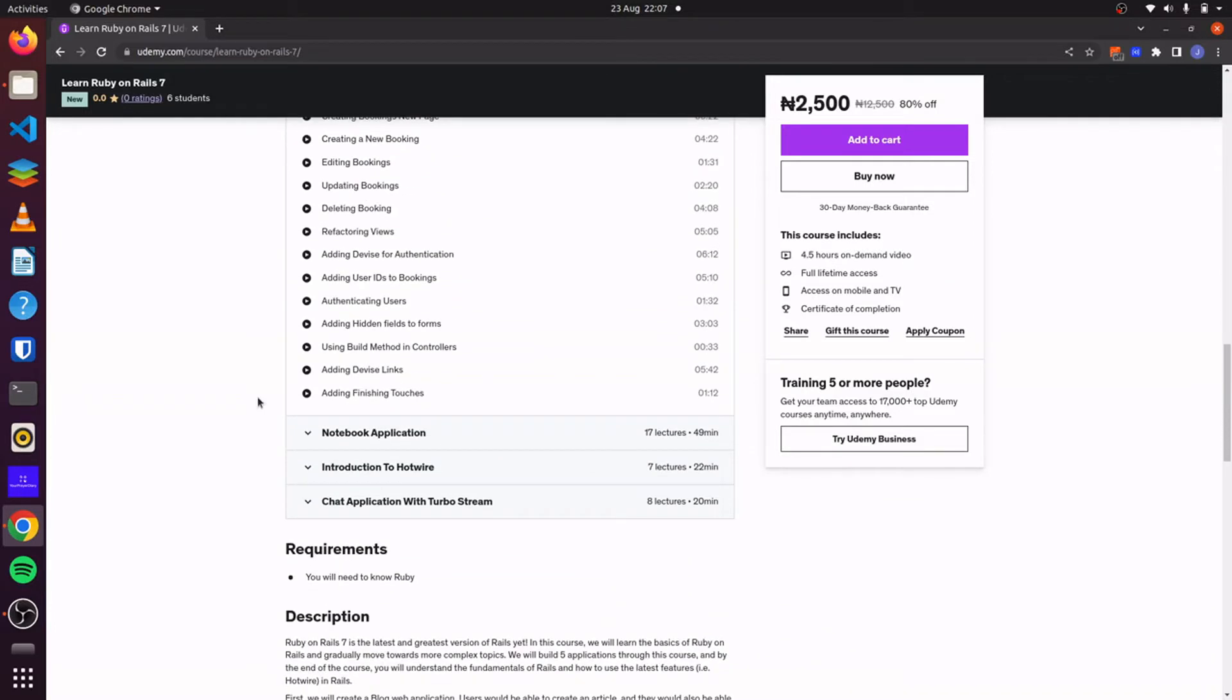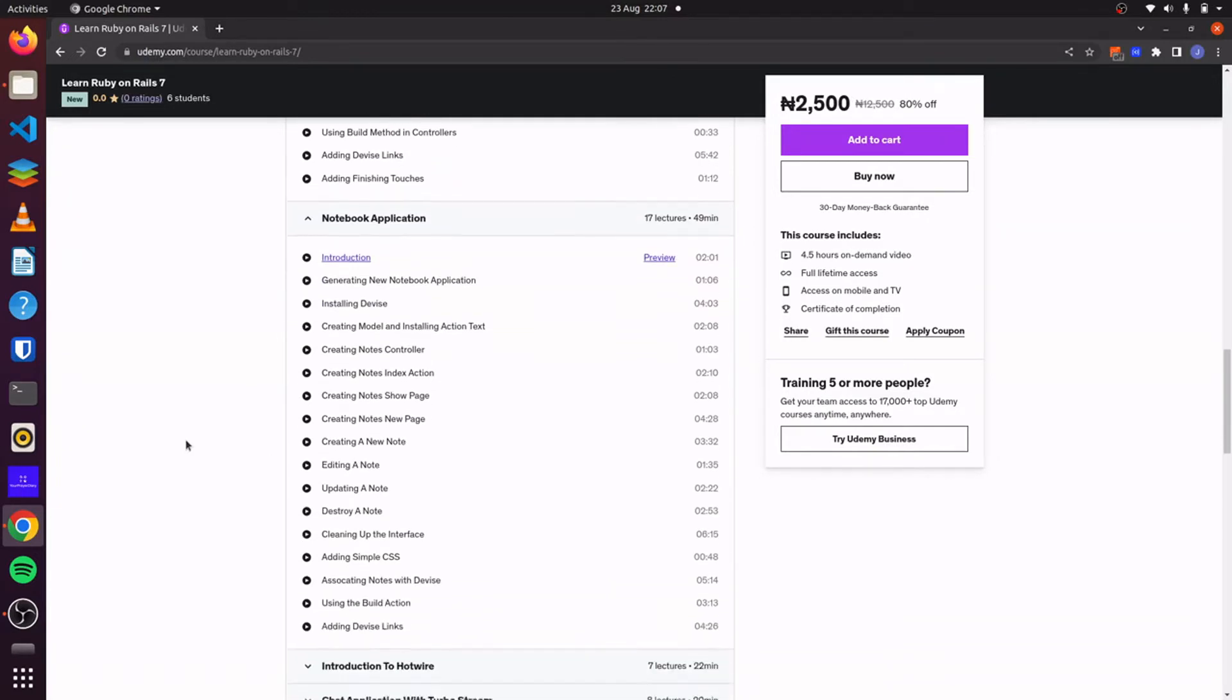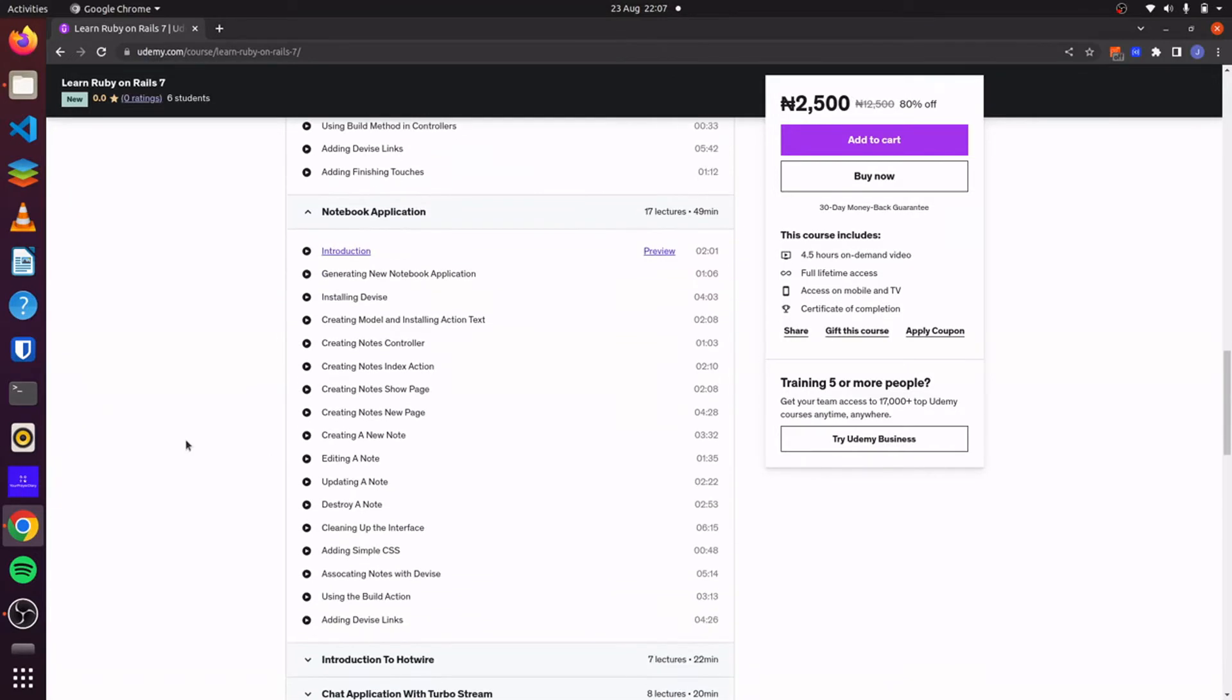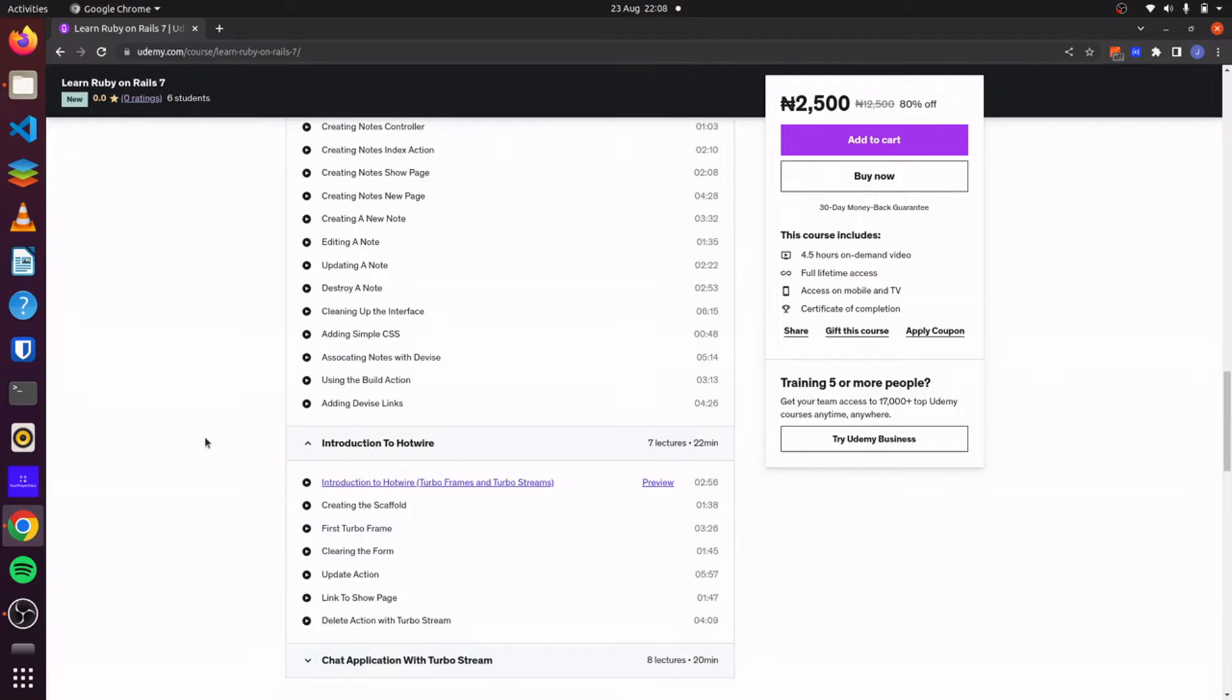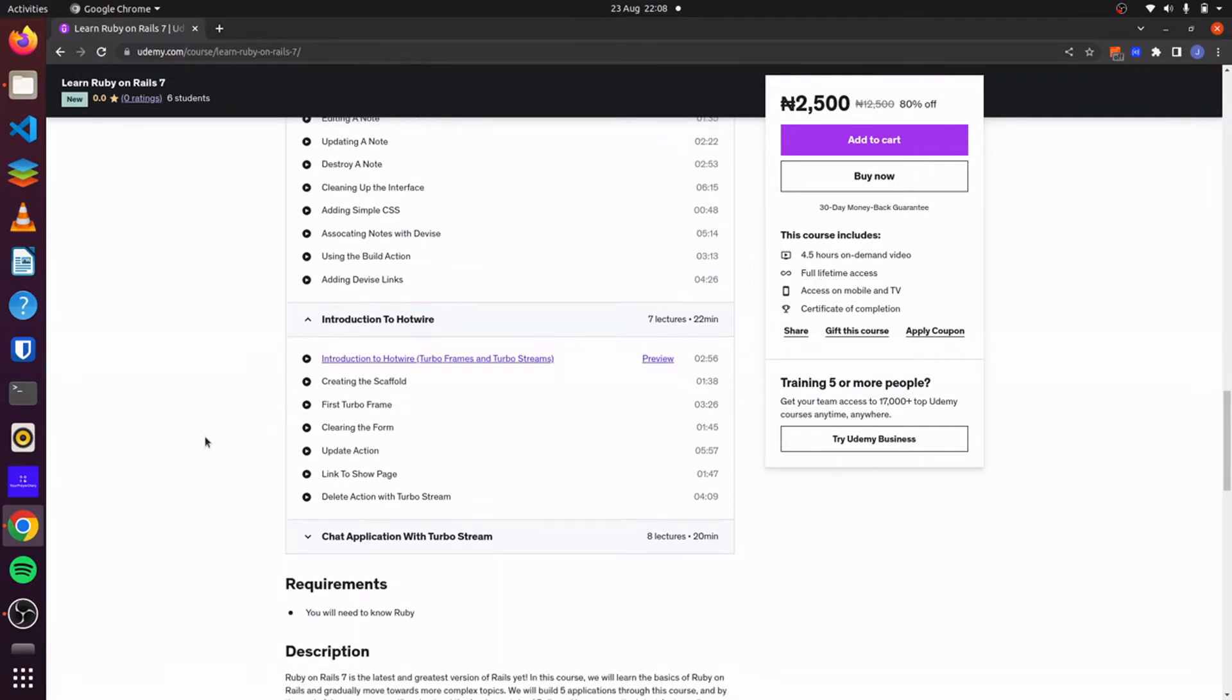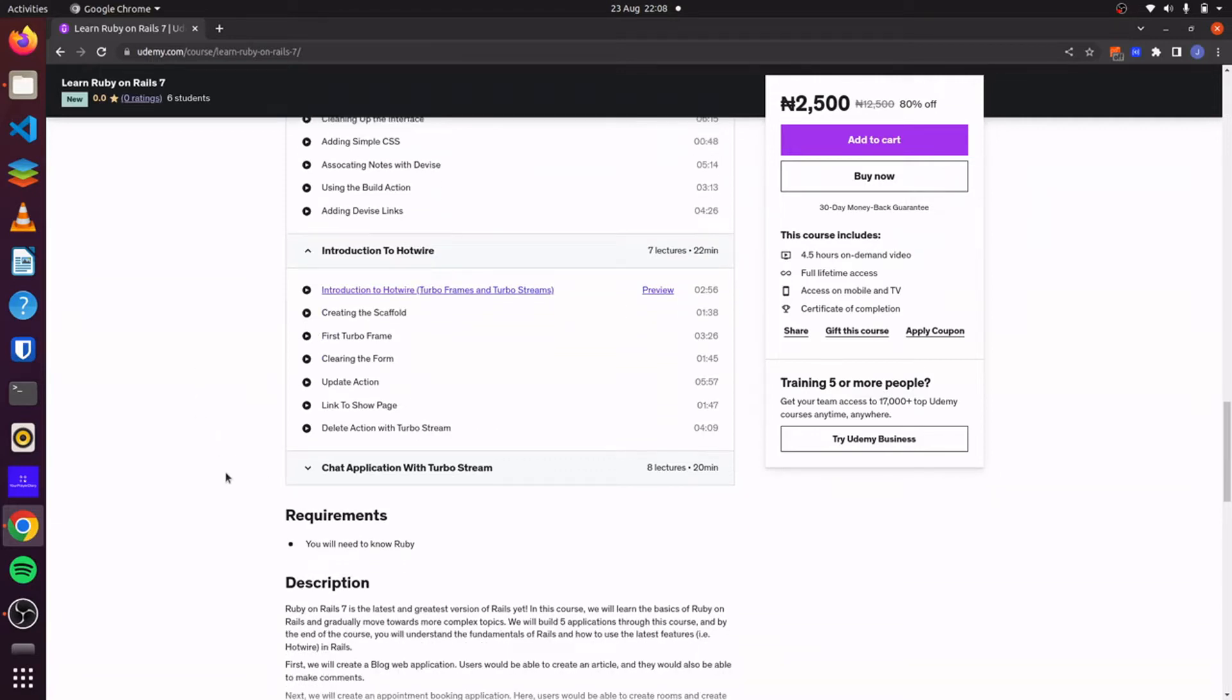And then for our third project, we will create a notebook application where users will be able to take notes. For this application, we'll also use Tailwind CSS and we'll explore relationships and associations further. Then for our fourth application, we'll dive into Hotwire and we will refactor our notebook application. We'll use turbo streams and turbo frames to make dynamic changes to our application.